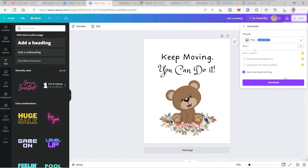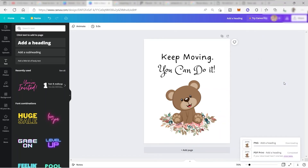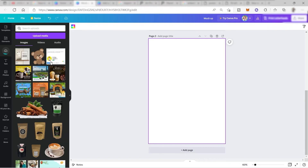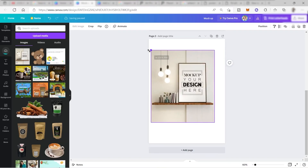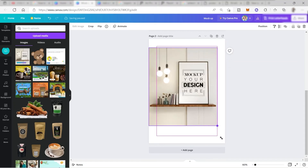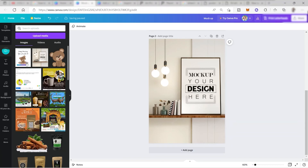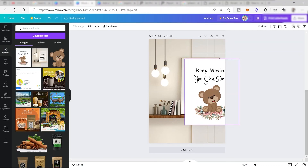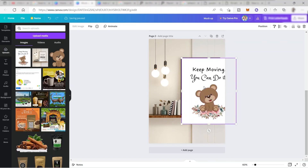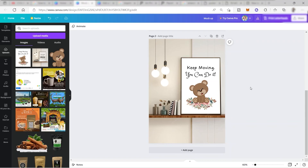I will choose PNG and download this file. Now let me go ahead and add it inside Canva to create a mockup. I will upload the PNG file we just created. Here it is — let me click on it and replace it in the frame just to fit it. That's how we can make a mockup right inside Canva.